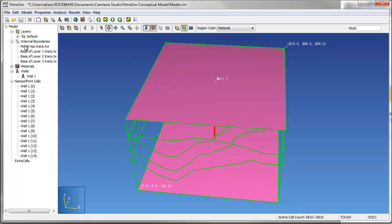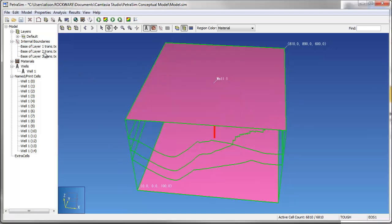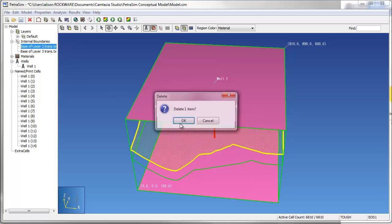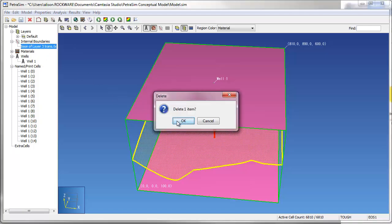In the next example, we'll remove the internal boundaries from the model and use the gridded surfaces to represent the top and base of conceptual model layers.